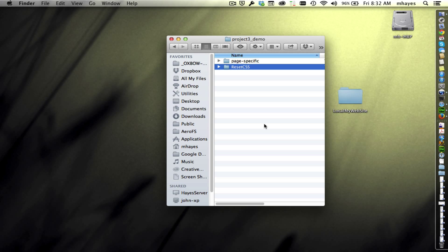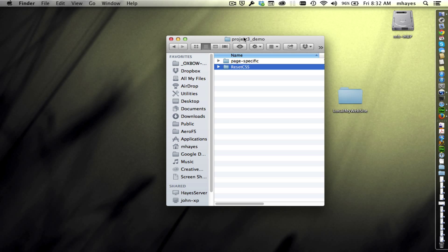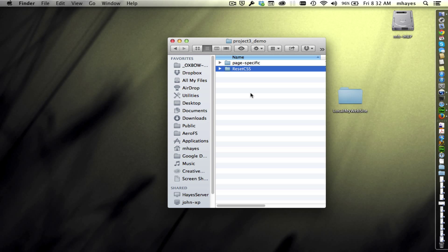Today we're going to spend just a couple minutes looking at ResetCSS. I've downloaded the ResetCSS zip from our class website and notice that I've dropped it into our Project 3 demo folder.